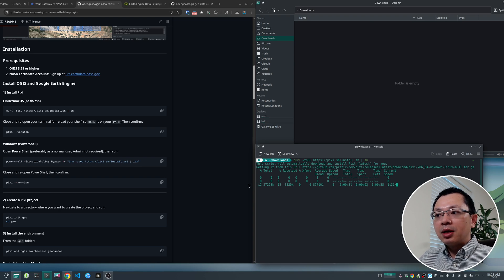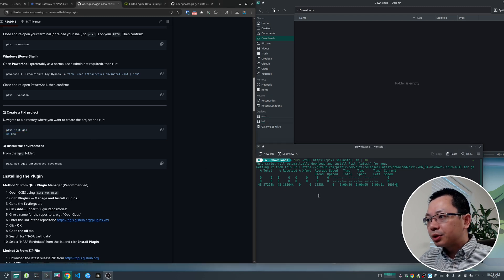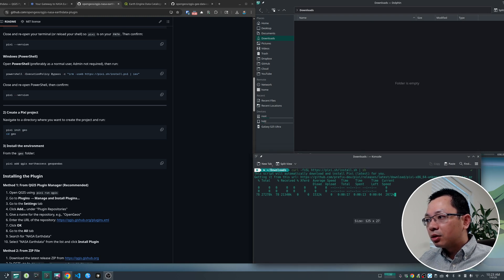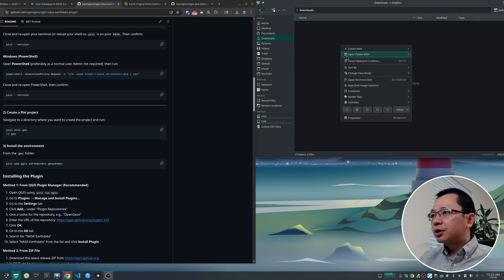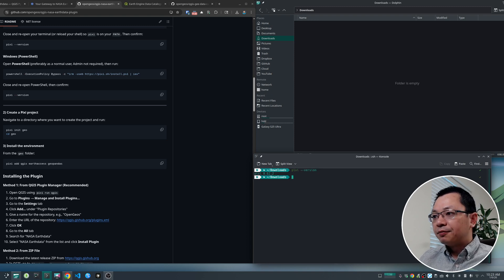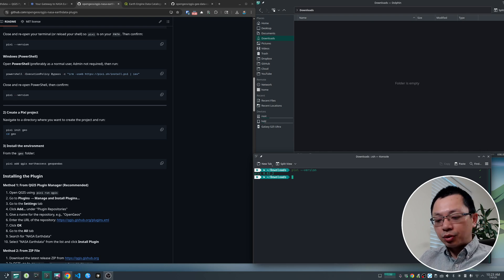Once it's installed, you can close the terminal, then start creating a new Pipsy project. It looks like my internet is a little slow today, but it should be done shortly. Once it's done, close the terminal and reopen it. Then type 'pipsy --version' to see the Pipsy version you have installed. Once you have that, we can start creating a new Pipsy project with 'pipsy init geo'.